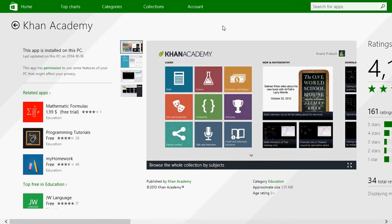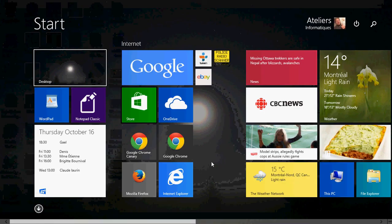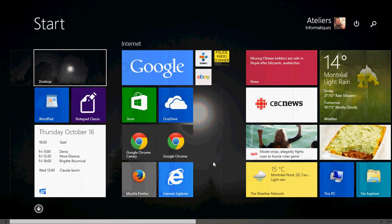So, Khan Academy — go to the Microsoft Store and download this free app and start learning different subjects. It's a very nice app and a great way to get more knowledge. If you enjoy our app reviews, why not subscribe to our channel? If you have any comments or questions, or a Windows problem you'd like us to make a video on, let us know and we'll try to help. Thank you for watching, bye bye.